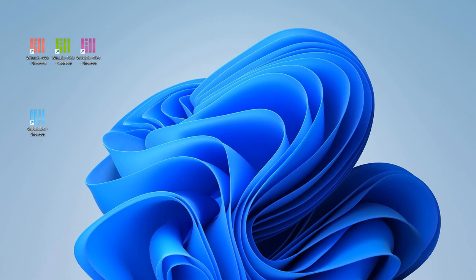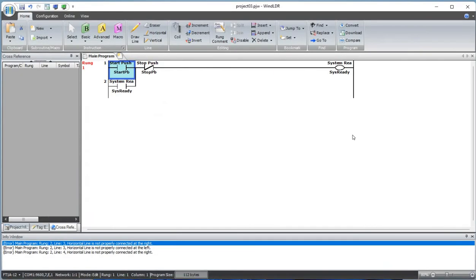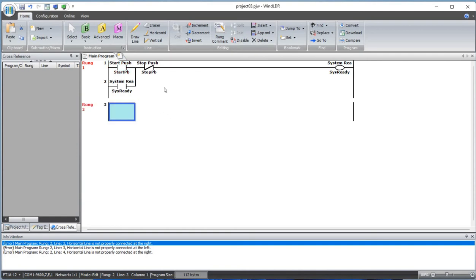Hello everyone, welcome back to Channel Geek Nepal. Today we'll be working on the counter function. As the name implies, counter is used to count, to add up the signals or to subtract the signals.